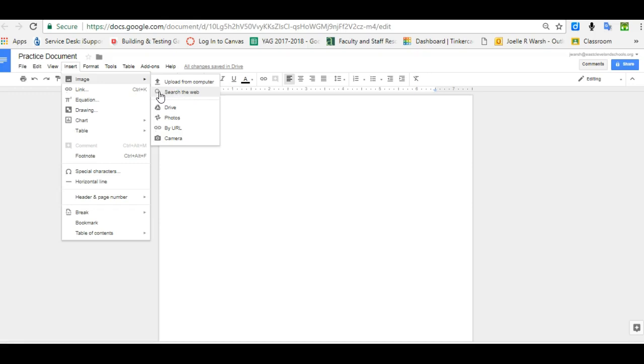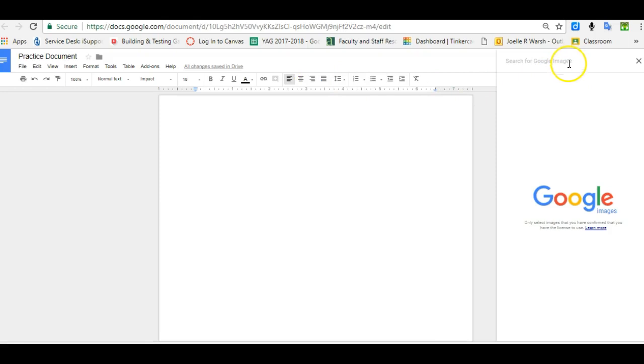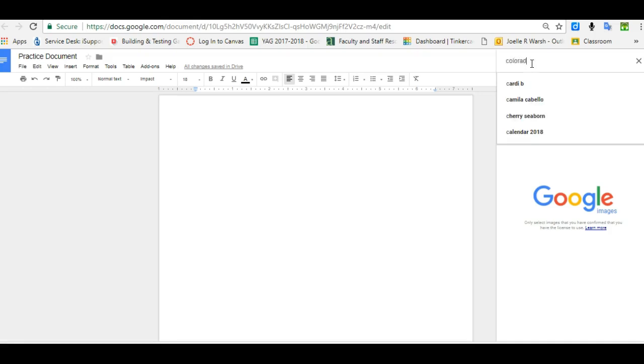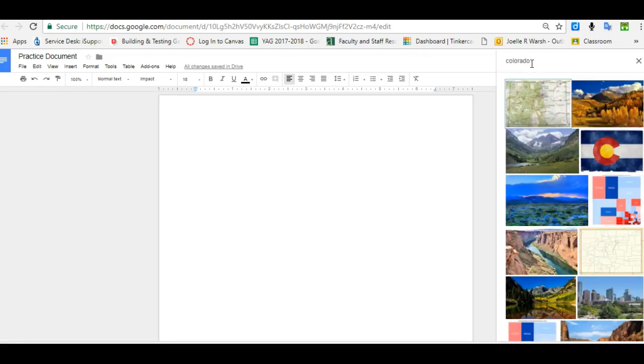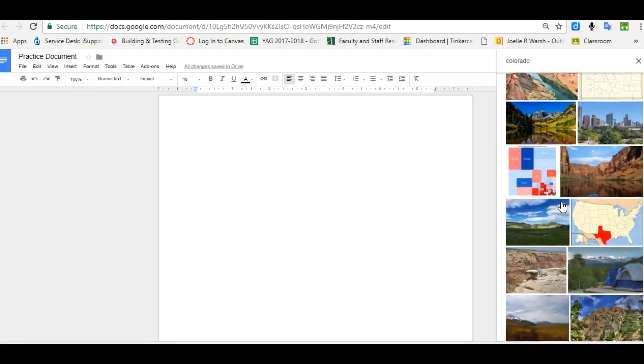Simply click on the word Search the Web and a search box will appear over in the right-hand column. Type in what you're looking for pictures of and an image gallery will appear.